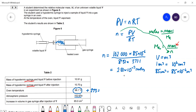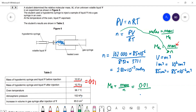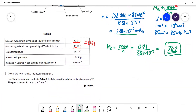The mass of liquid added is found by subtracting the syringe masses before and after: 10.9 − 10.7 = 0.21 g. Then Mr = mass/moles = 0.21 ÷ 2.81×10⁻³ = 74.7. That is the Mr of the volatile liquid. The key point is to be careful with units in the ideal gas equation.